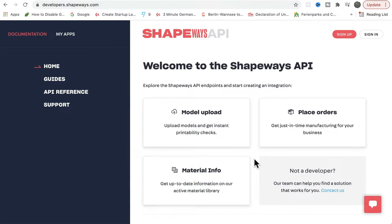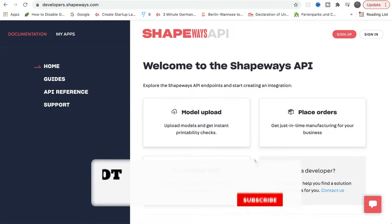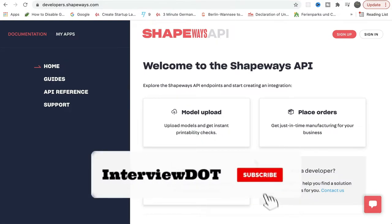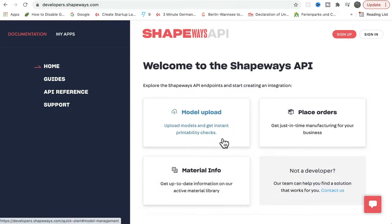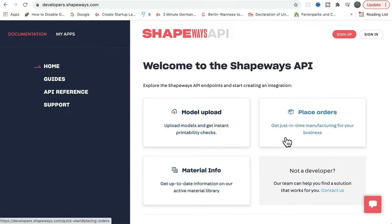Now let's see the APIs provided by Shapebase. Yes, it's possible to integrate with Shapebase. For example, you can upload a model using an API. You can get the model information, you can get the material information, and you can also place an order. When I say place an order, you can choose a model and place an order so that Shapebase can create or print the 3D model and send it to your address. These are the APIs available in Shapebase so that a business can integrate.